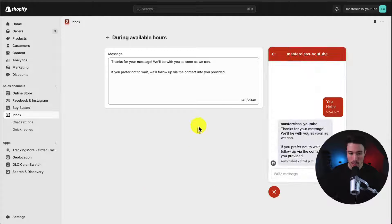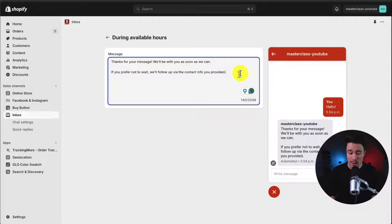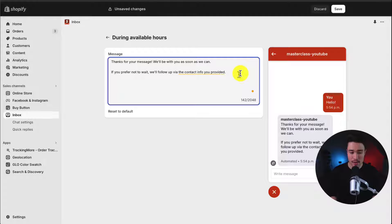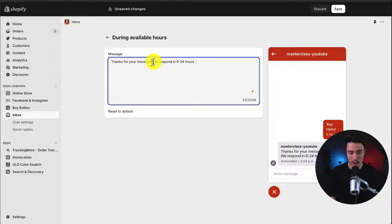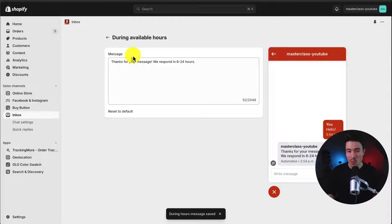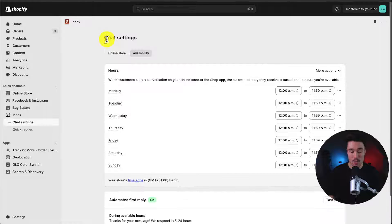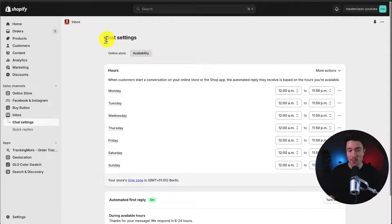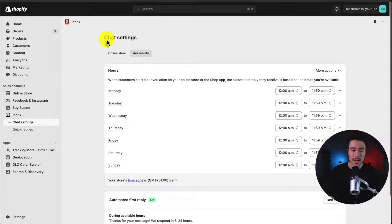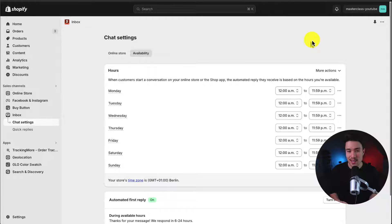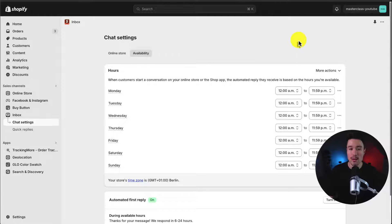We could either set this automated first reply to run during available hours or outside. I'll just say during available hours. We can go and add that text in there. We respond in 12, let's just say 6 to 24 hours. I think it's important here just to give context on how long the time window is you're going to respond and especially if you're a solo founder or something like that and it's just you, you can't be online all day. You have to sleep. You have to go eat. I think it's important to set those expectations for a customer or anyone who's sending you a message.